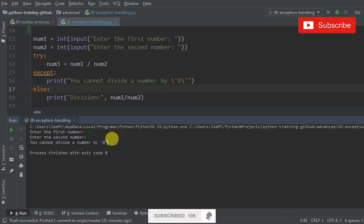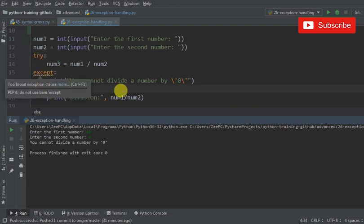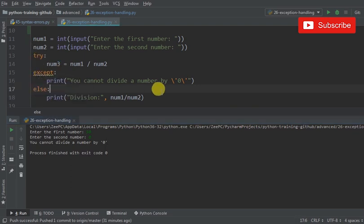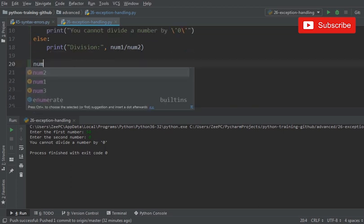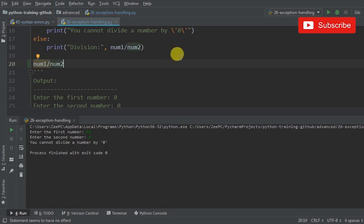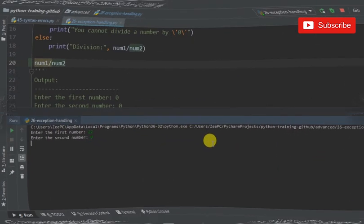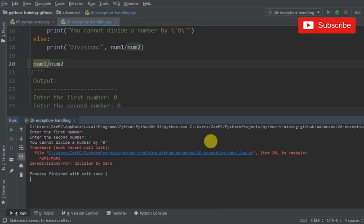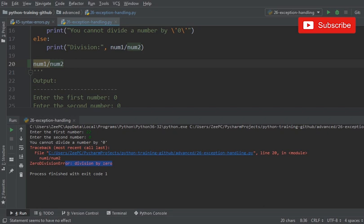It says you cannot divide by zero. If I didn't have this in a try-except-else statement, then it would look something like this: num1 divided by num2. If I run this now and enter 22 and 0, it's going to fail on line number 20. Line 20 says division by zero, so it's very clear in telling what the parser thinks is the issue.